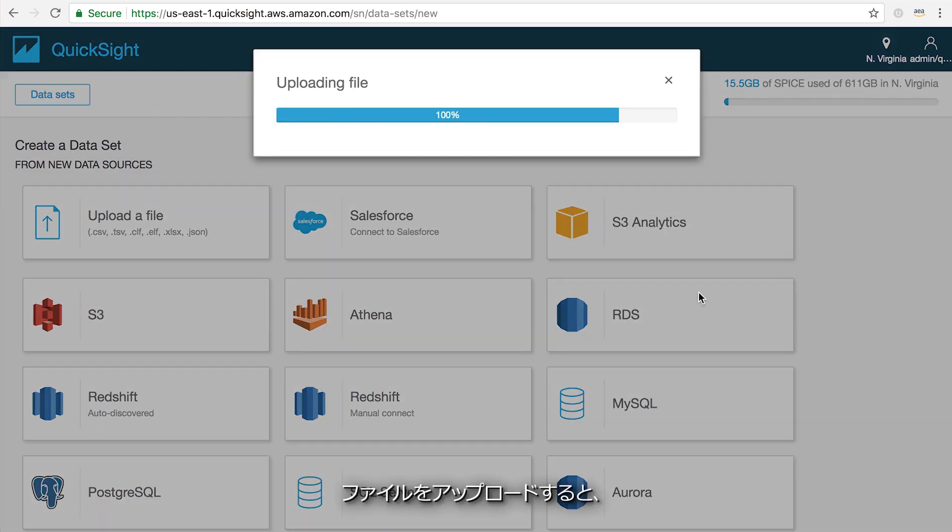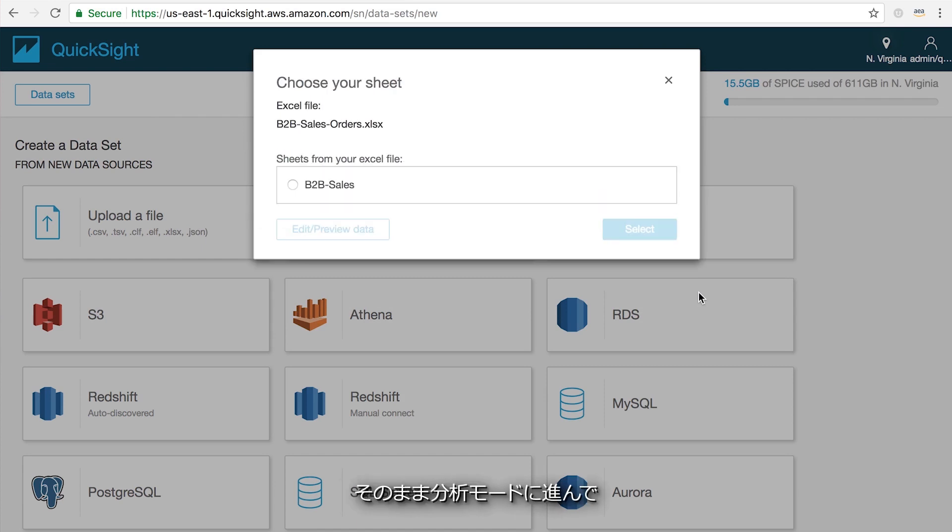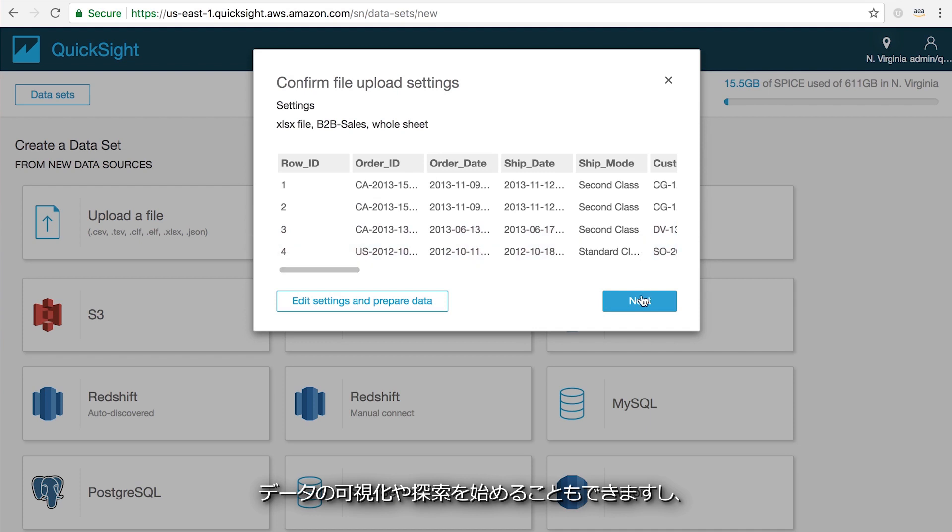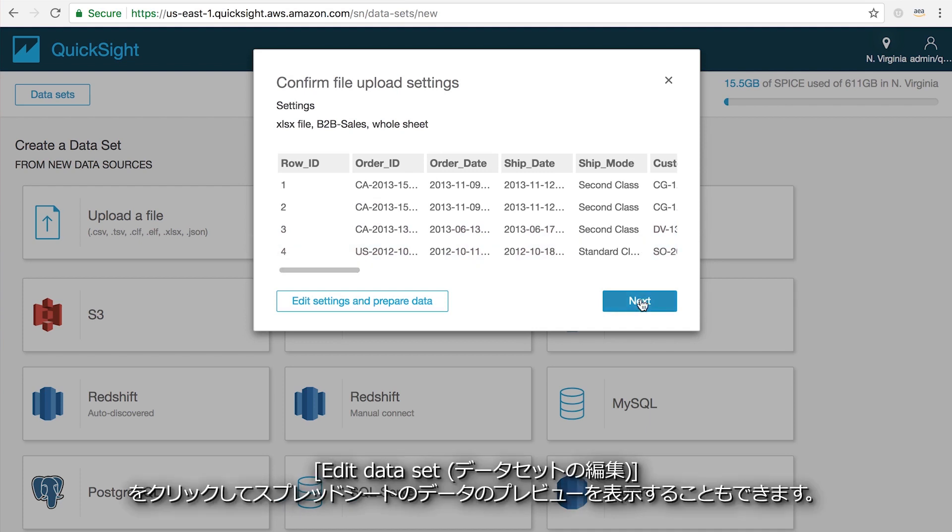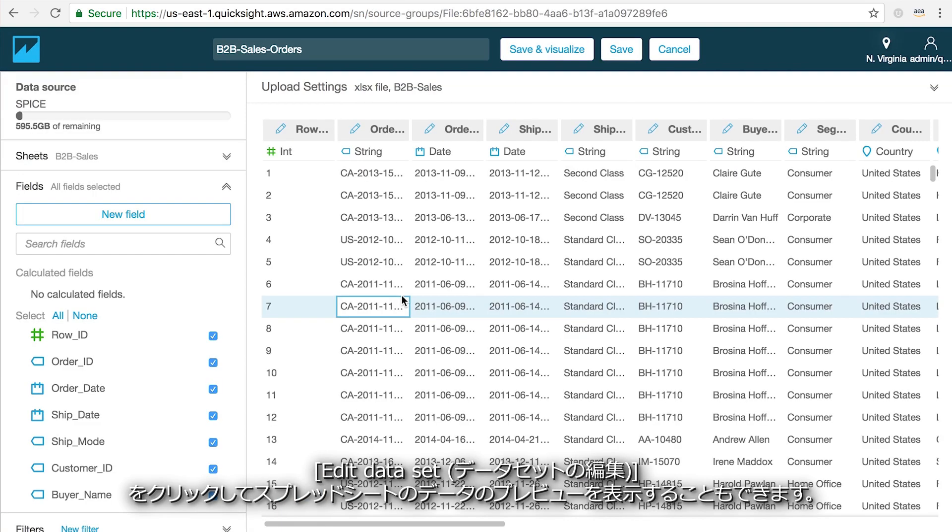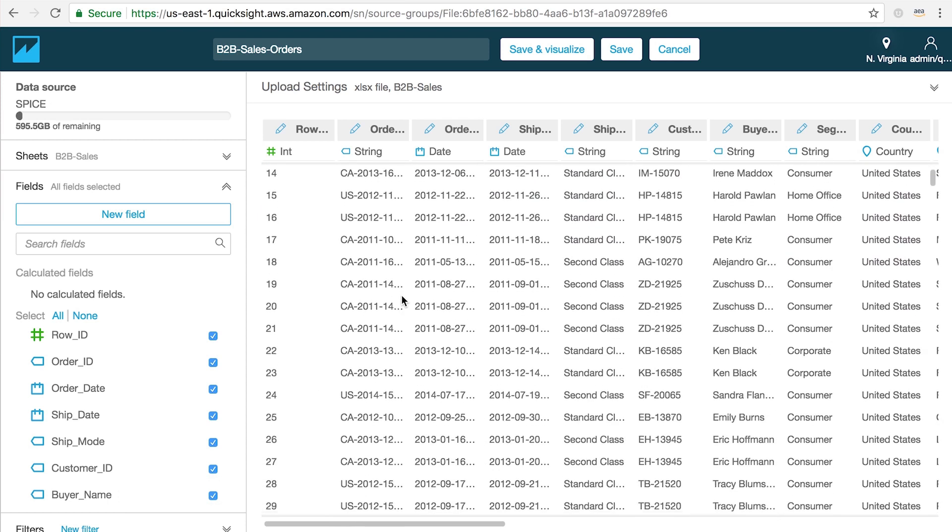Once the file is uploaded, I can either go directly into the analysis mode to start creating visualizations and exploring my data, or I can click on Edit Data Set to get a preview of the data that was inside of my spreadsheet.